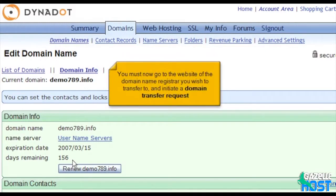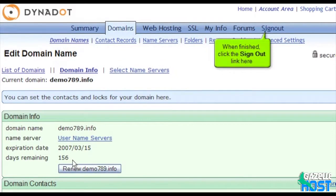You must now go to the website of the domain name registrar you wish to transfer to and initiate a domain transfer request. When finished, click the Sign Out link here.